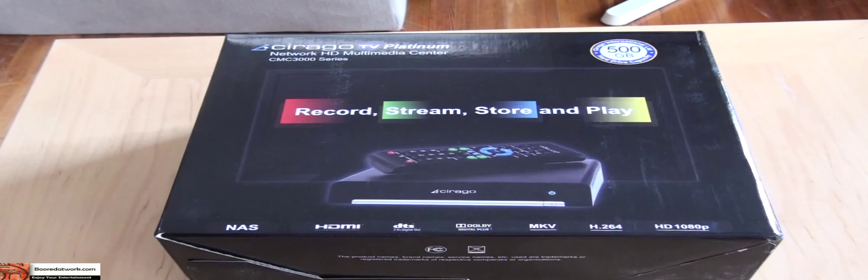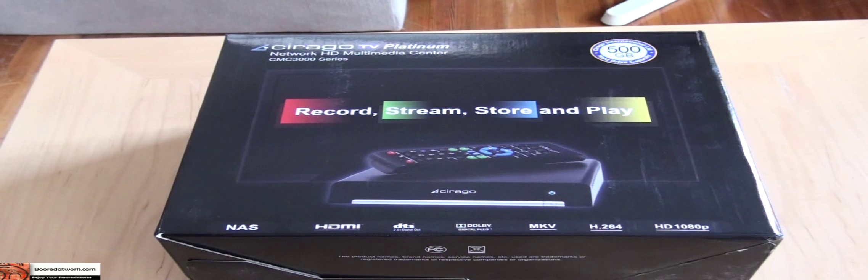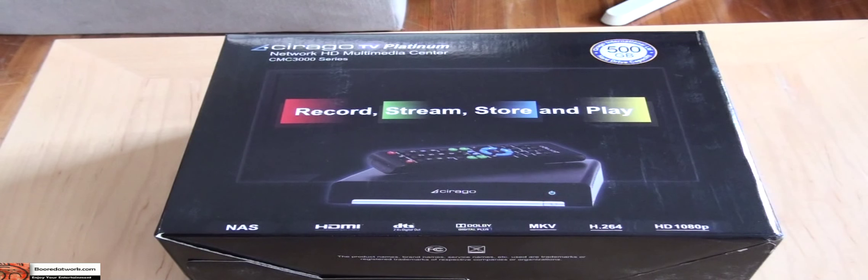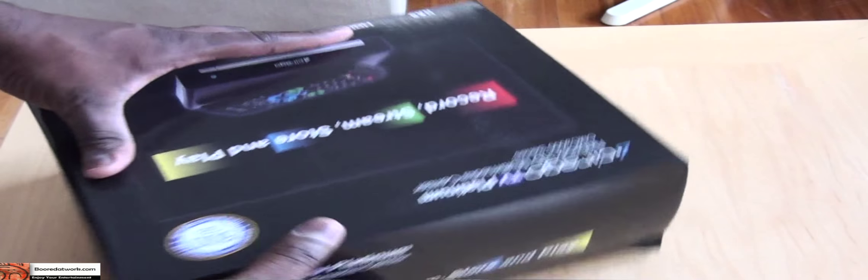This is a multimedia box that does record, stream, store and play audio, video and all that fun stuff. So let's go ahead and unbox this and take a look at the contents inside.